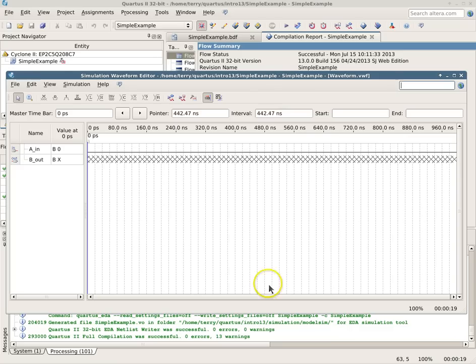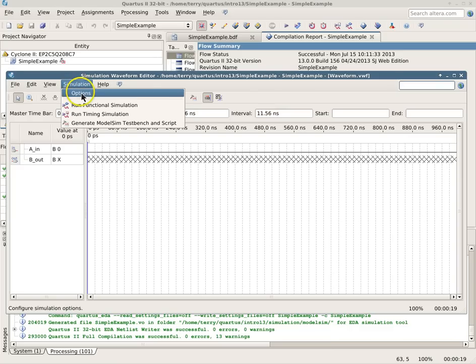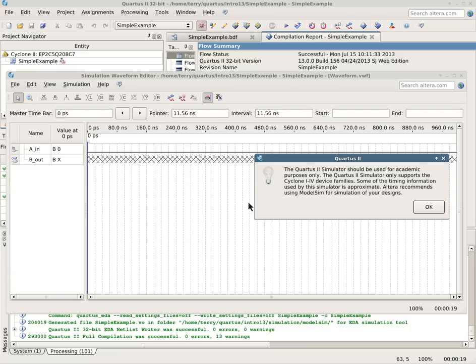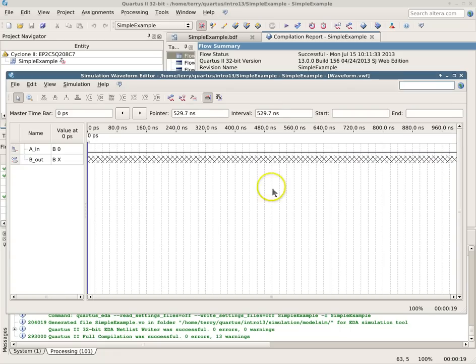So now, if we go back here and look in our simulation options, now we can pick the Quartus 2 simulator. So we can pick that, and it says it only supports the Cyclone 1 to 4 device families. So because we're using a different device than we originally intended, the timing information will potentially be slightly different.